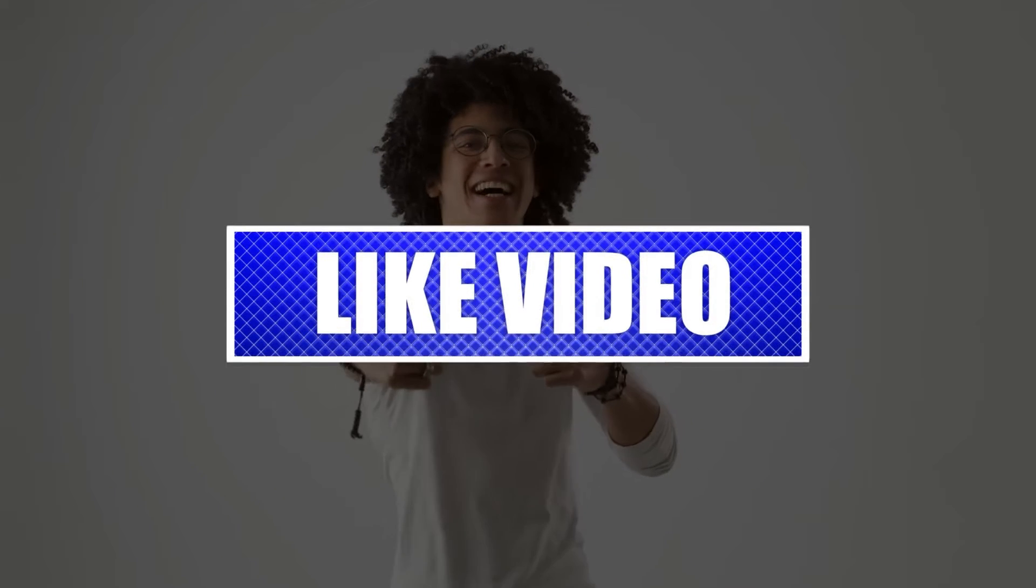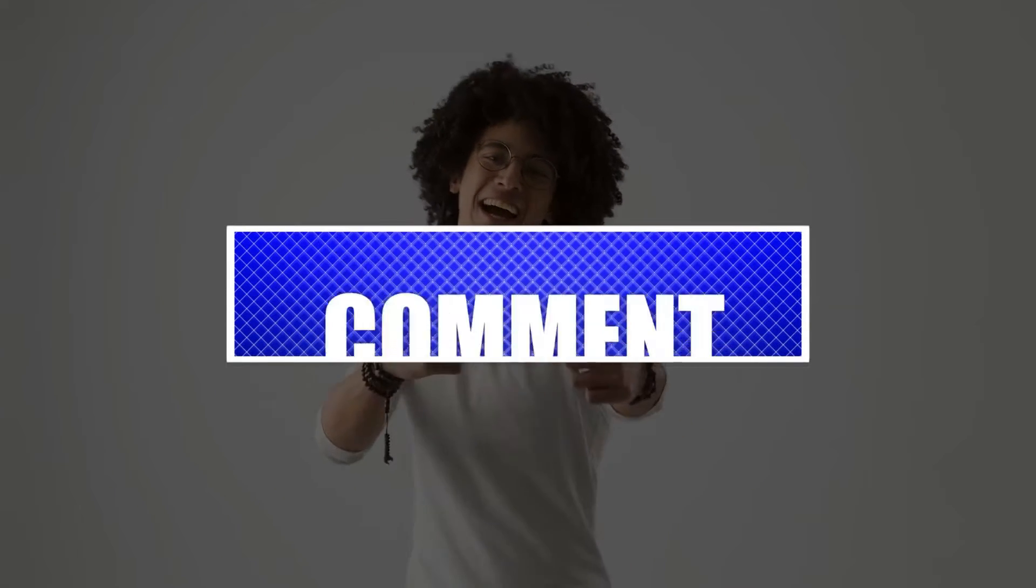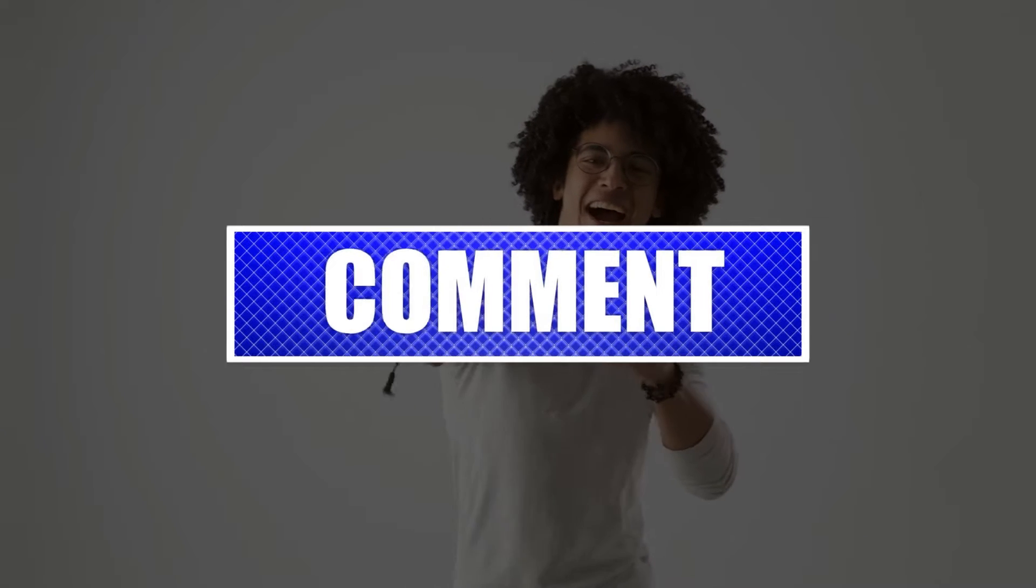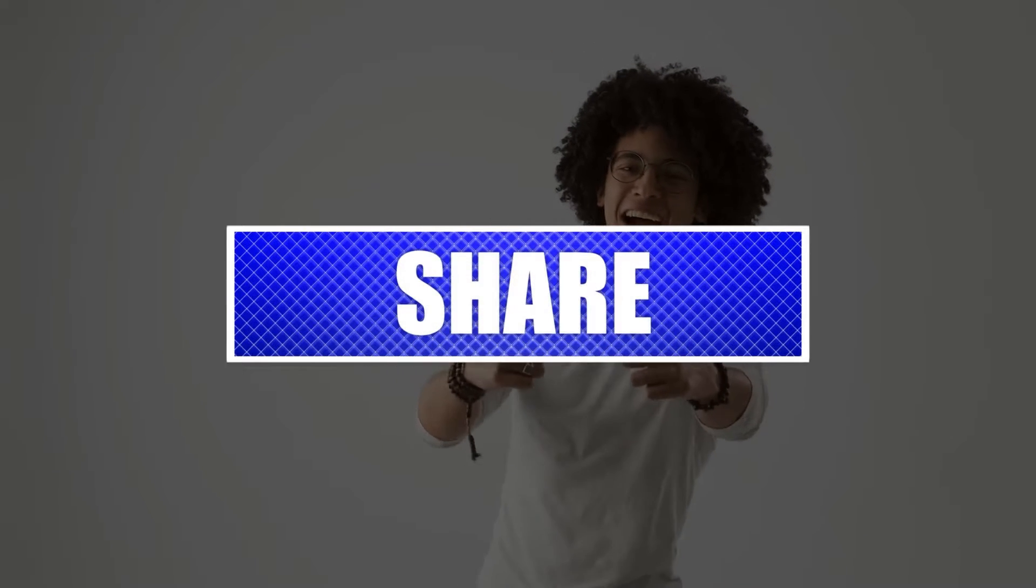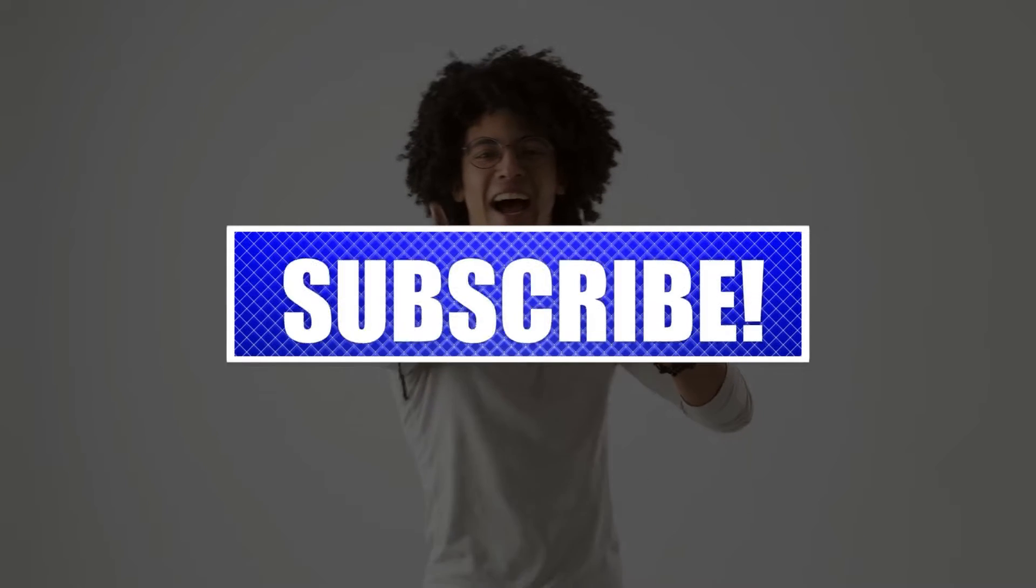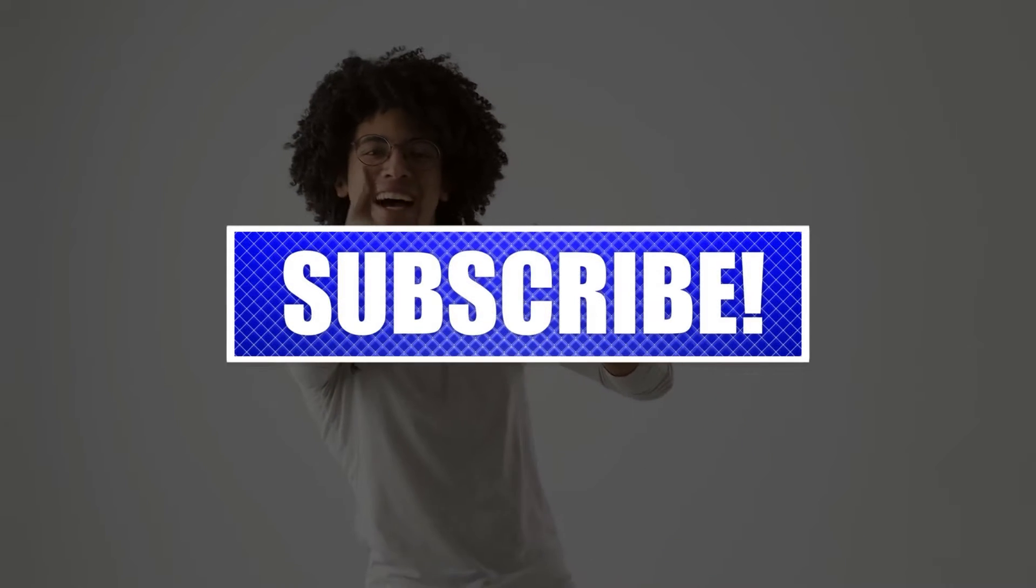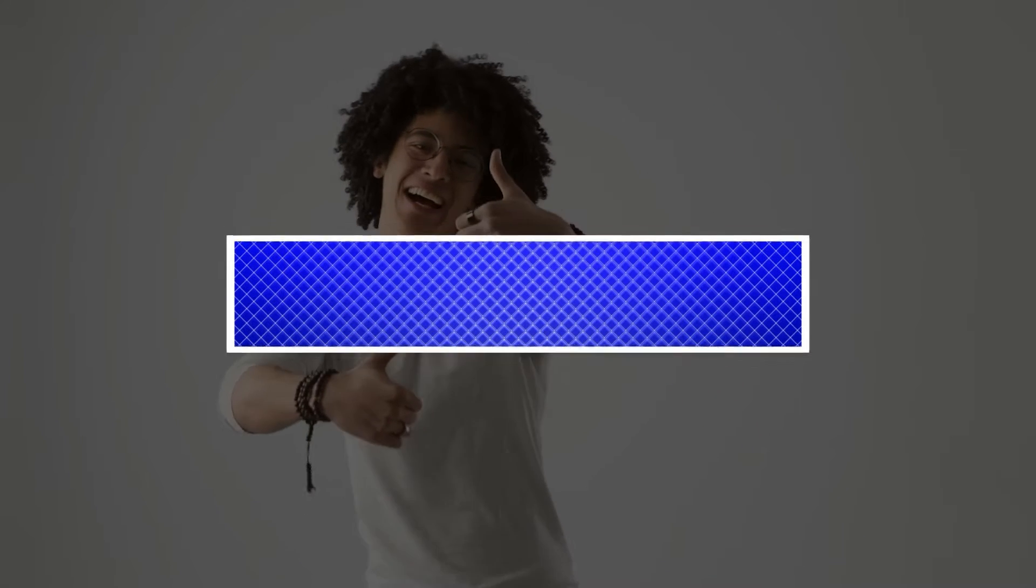By the way, please like and share our videos to help those who might have the same issues. Once you're done, let's begin.